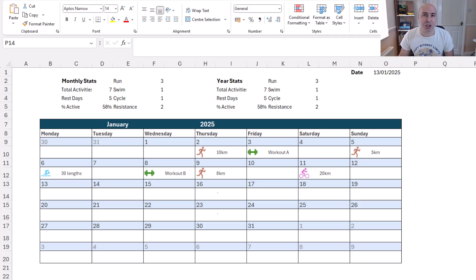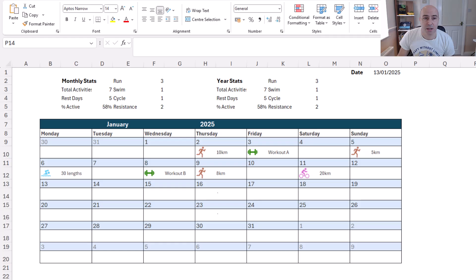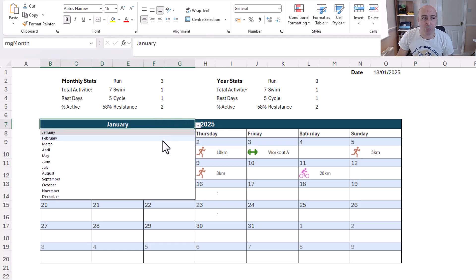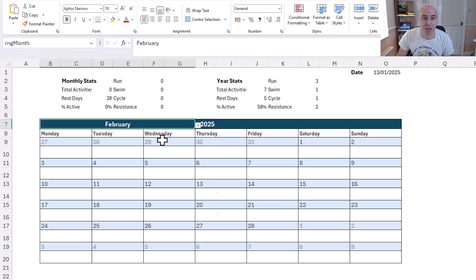Our calculations are based off the dates in cell O1. You can change the drop down list for the month and that will change the details being shown.